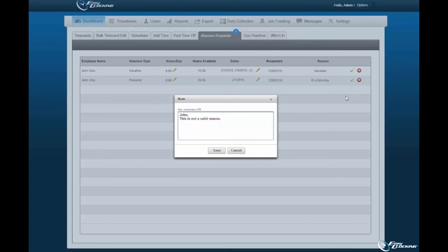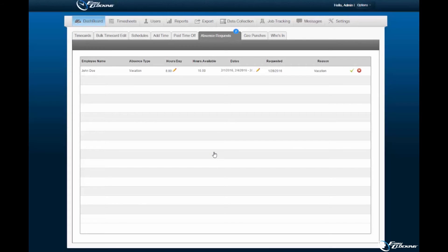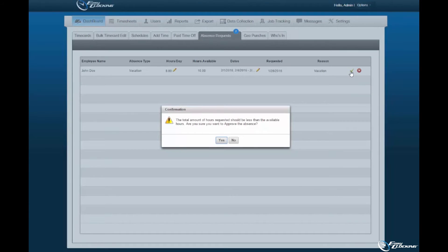Select the Save option to complete the denial process. If approving a request surpassing the amount of hours assigned to an employee, you will be prompted to ensure awareness of said action. Select the Yes option to complete the approval process.